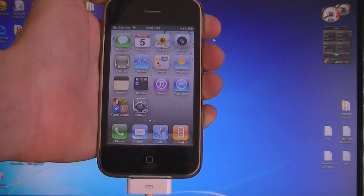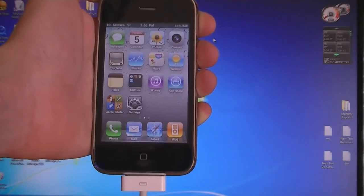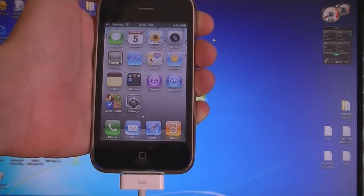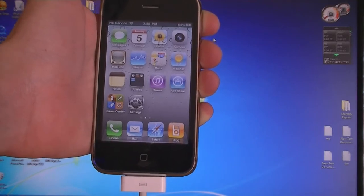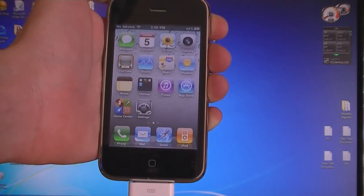This video will show you how to jailbreak your iPhone 4 or iPhone 3GS on firmware 4.3.1 using SnowBreeze.